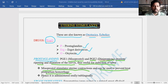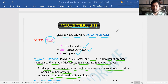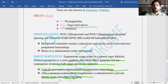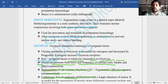Misoprostol is administered orally or sublingually. That is regarding the effect of prostaglandins on the uterus — these are also called ecbolics or oxytocics.